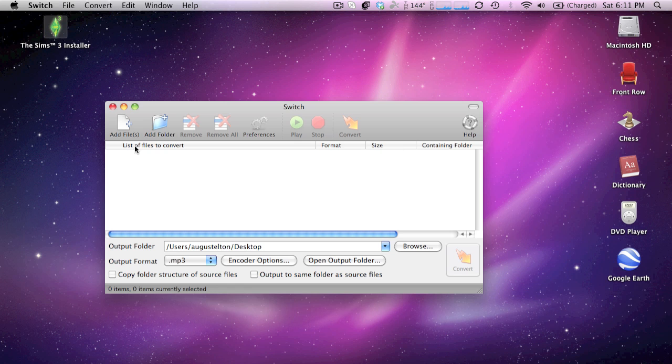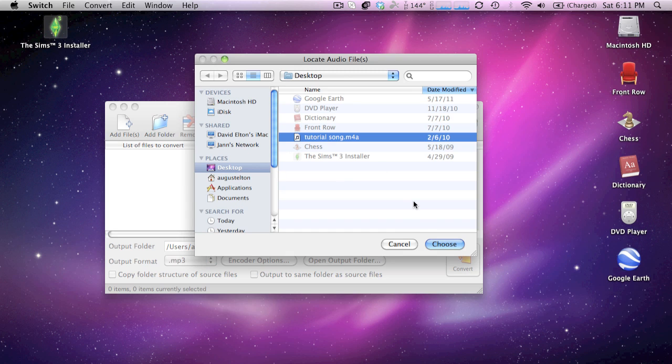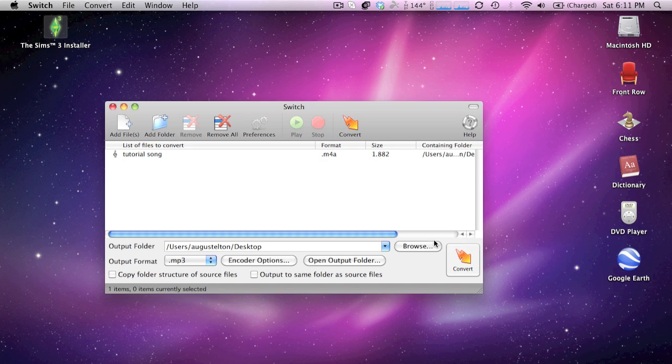And here we're going to import a file by clicking on the add file button, but you can also import a folder. We're going to select our file.